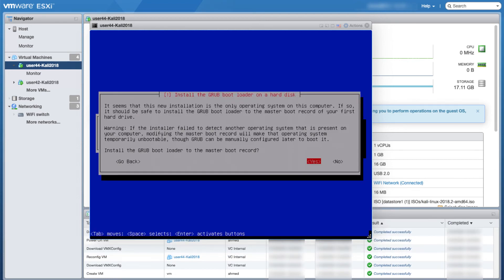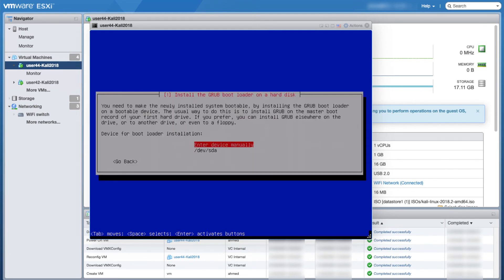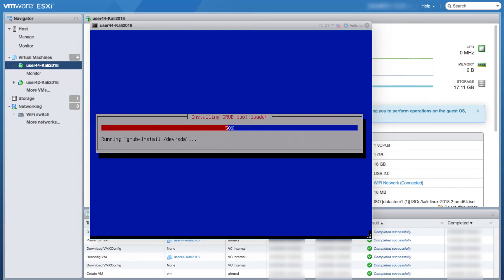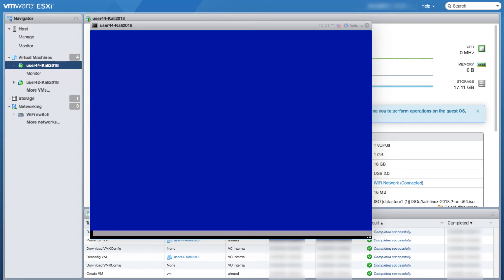When you get to this step where it asks you if you want to install the GRUB bootloader to the master boot record or not, make sure to choose yes. Keep it as it is at yes and press enter. Then use the down arrow to move to /dev/sda and press enter.